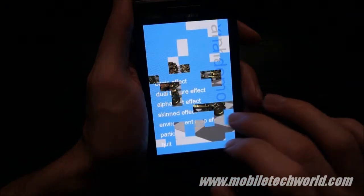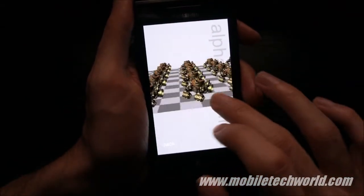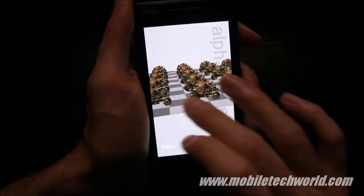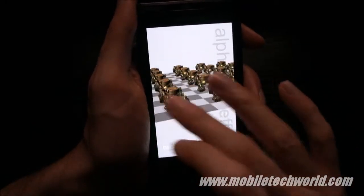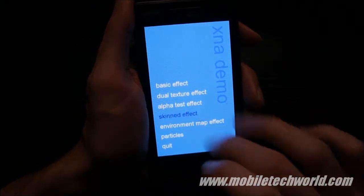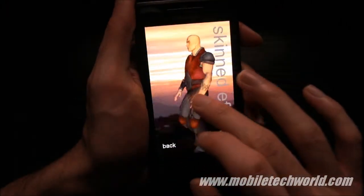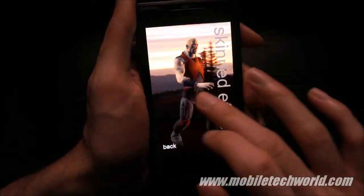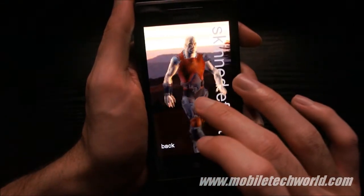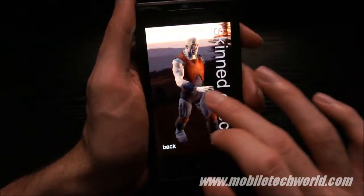Next we have the alpha test effect — you can do billboarding and impostors. And we have the skinned effect, so this is actually GPU skinning. You can do up to 72 bones on the GPU.